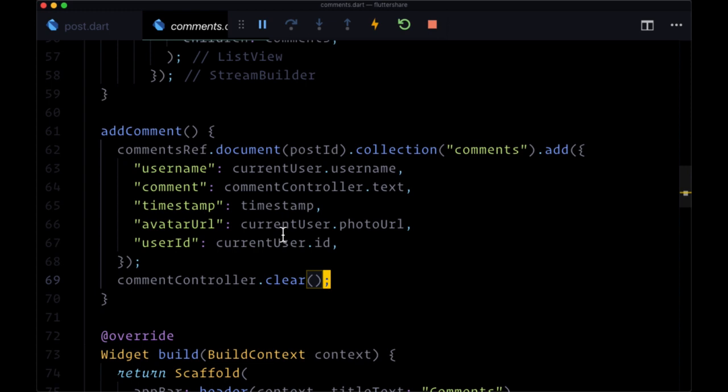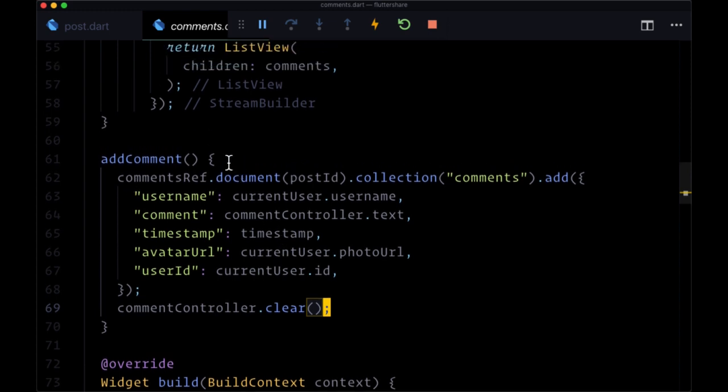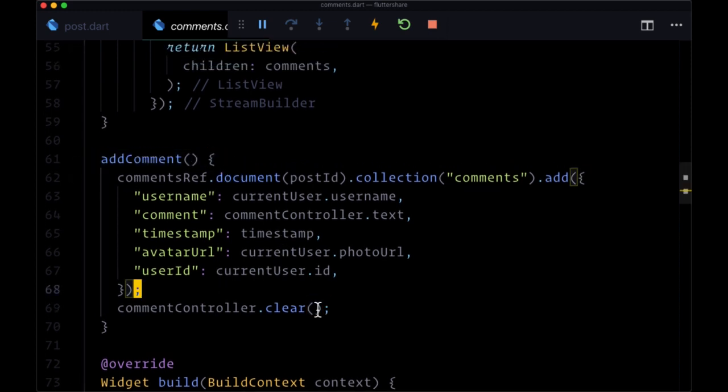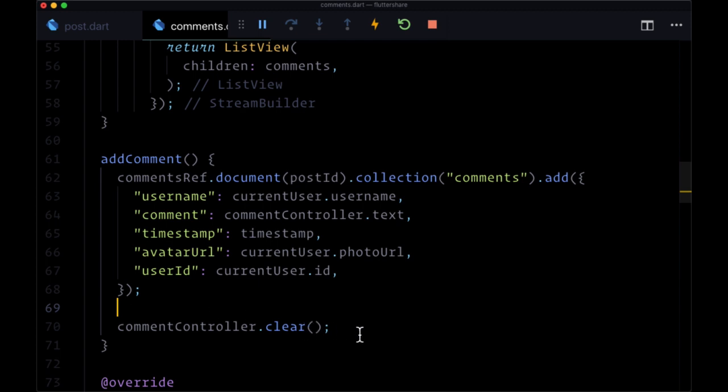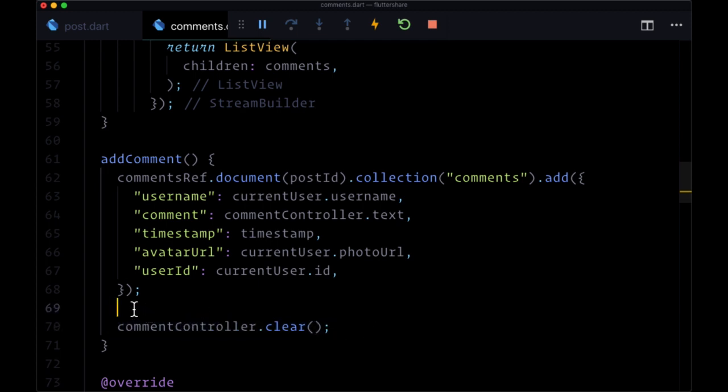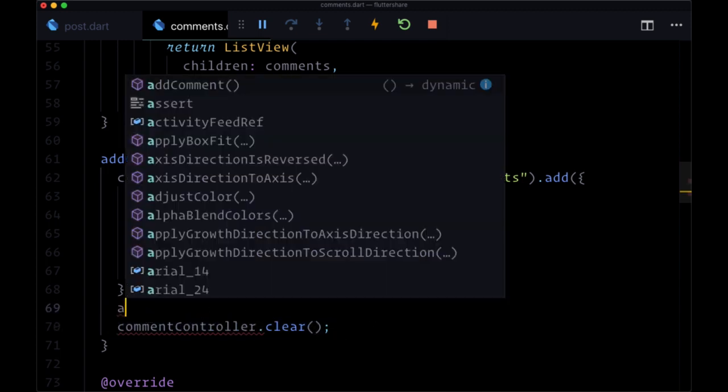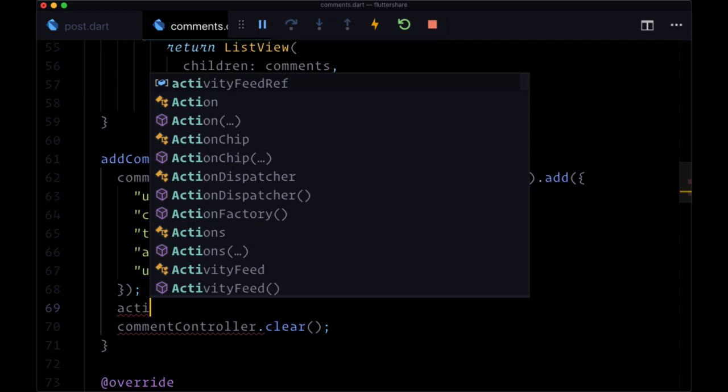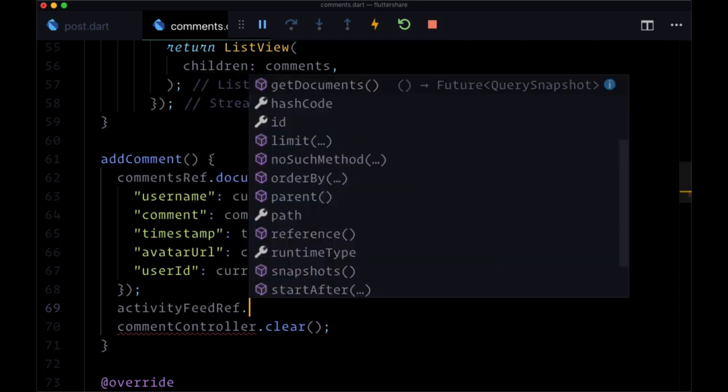Wherever we're creating a comment, and that's within the addComment function, we're going to add to it. Above commentController.clear, our activityFeedRef.